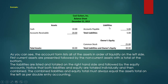On the right side we write the liabilities first and the owner's equity later. We separately add them and finally arrive at the total equity. Total assets should equal total liabilities and owner's equity — in our example, both sides equal 30.